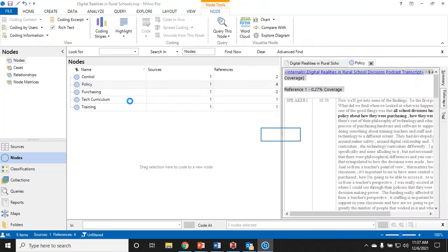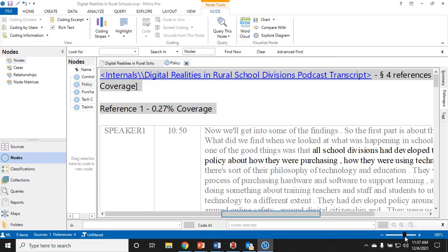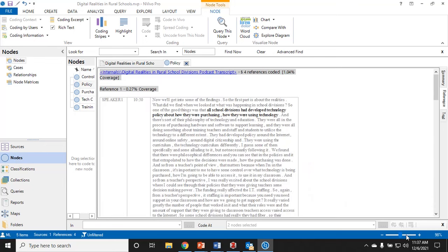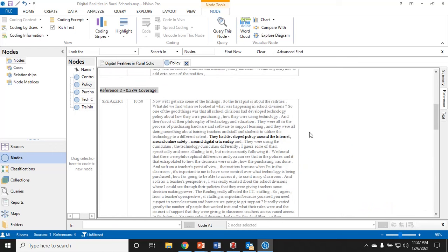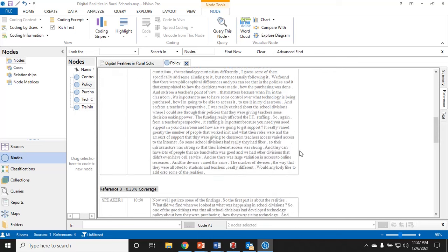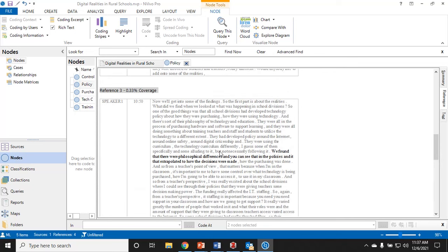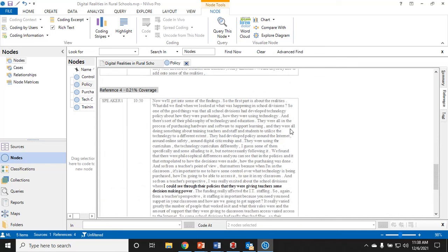These are my nodes and you can see I've got four references for policy, two references for control, two references for purchasing. Let's say that I've gone through and I've done 10 different transcripts, I have hundreds of references, and I'm at the point now where I want to begin analysis. I'm going to double click on policy and you can see that it pulls all of the things that I have. Here we've got one quote, here's the second reference, here's the third reference.